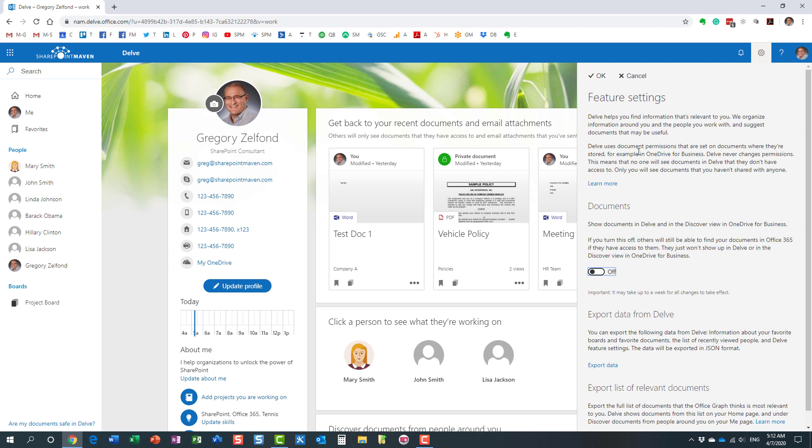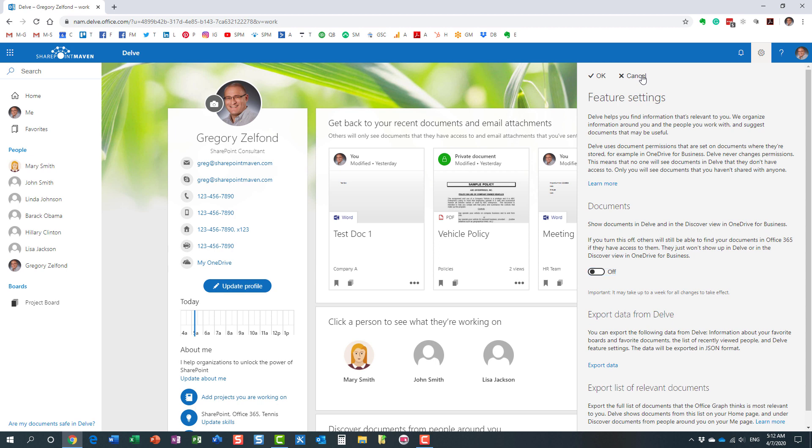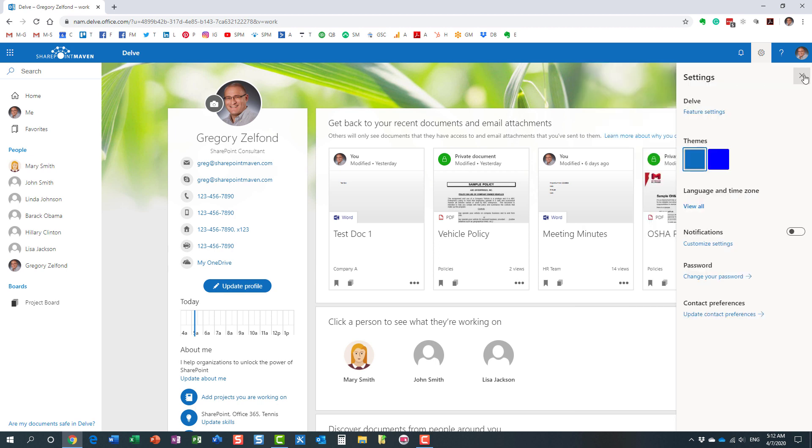It will take up to a week. You can see it tells you right here, it may take up to a week, so don't worry if you are going to still see the documents. If others will see the documents, it will take a week for them to disappear eventually from the Delve profile. So that's option number one that you can do pretty much yourself. Option number two is something that only SharePoint admins can do.